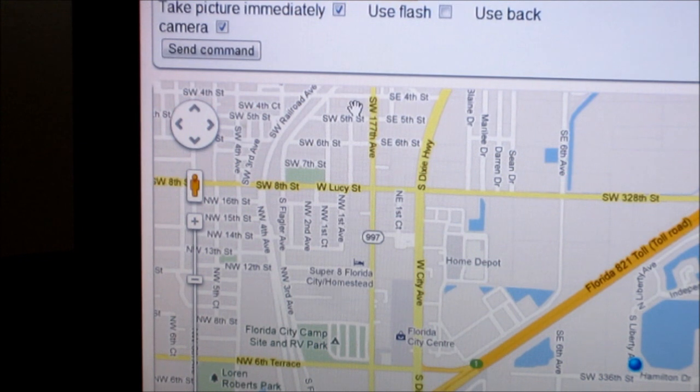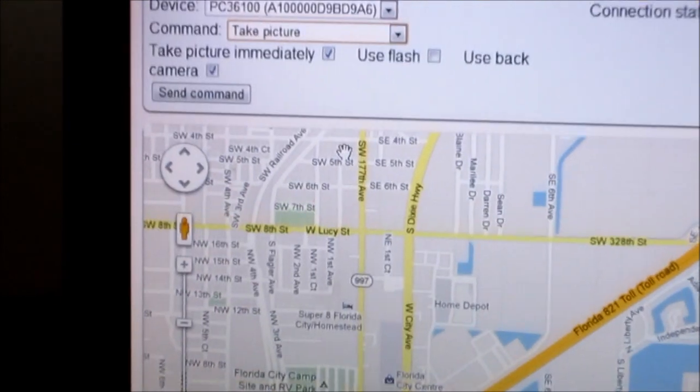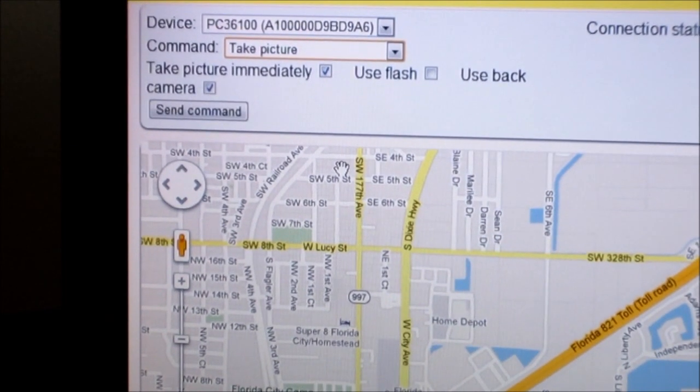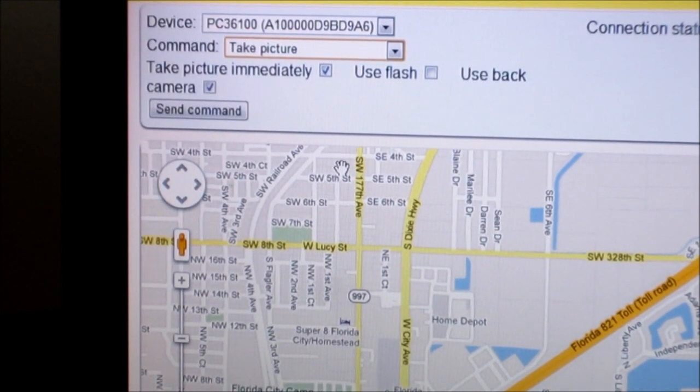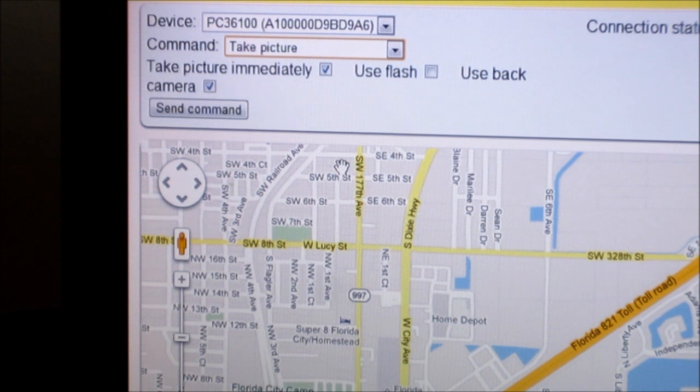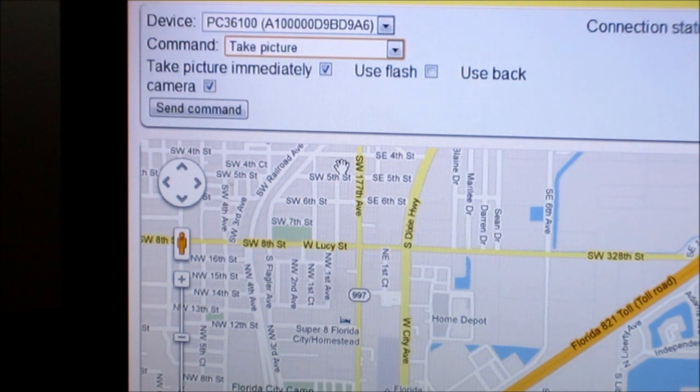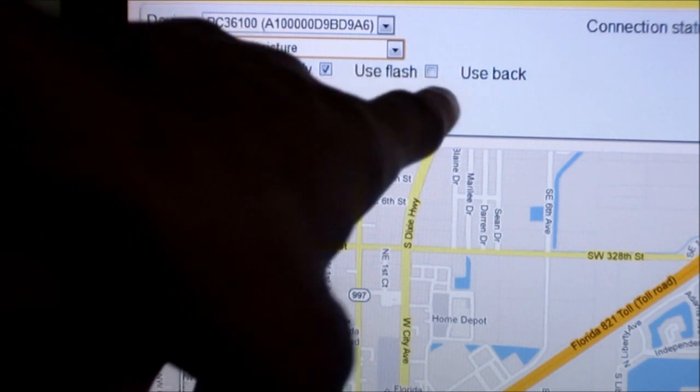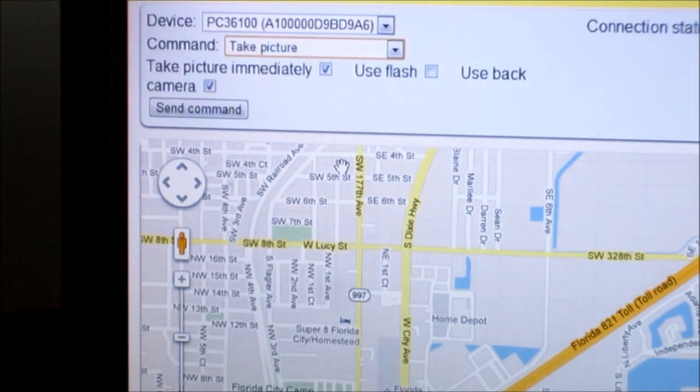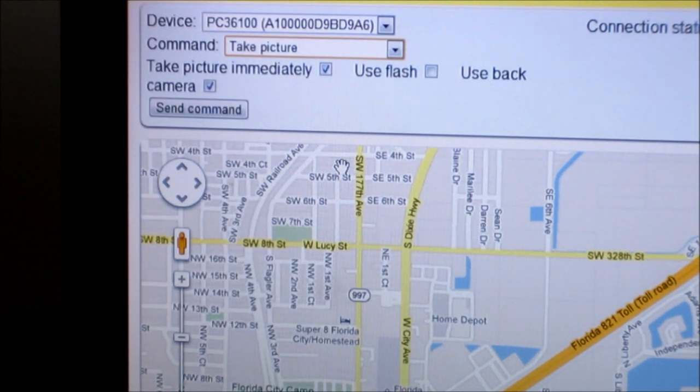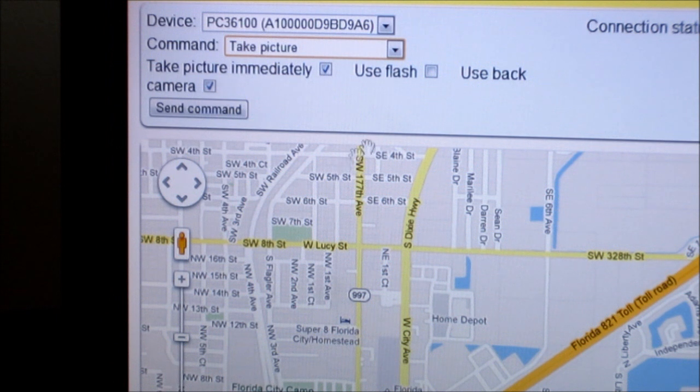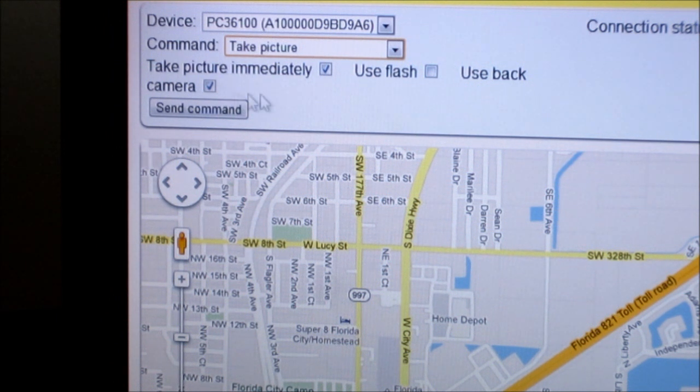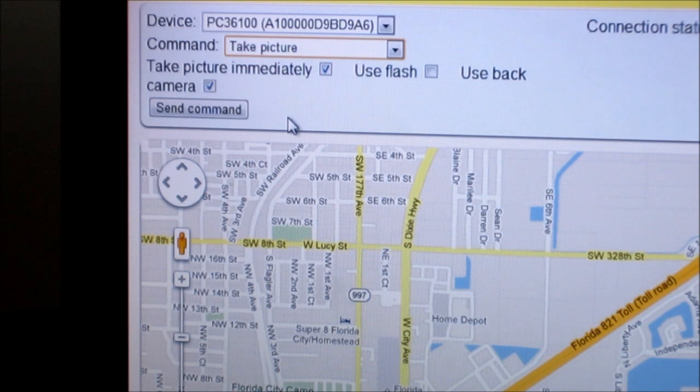And this is the feature I'm talking about right here, take pictures. So let me click on that. Then it gives you an option. You can take it immediately, you can use flash, which I don't recommend because then they'll probably be like what the heck is going on with this phone. And you can use the back of the camera right here. So I'm just gonna click. I already have those options picked already.